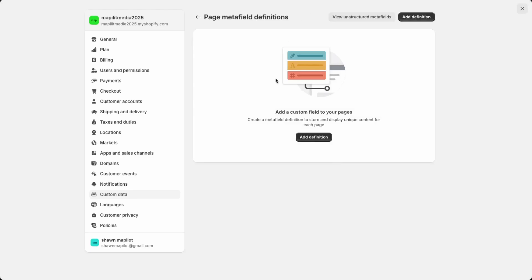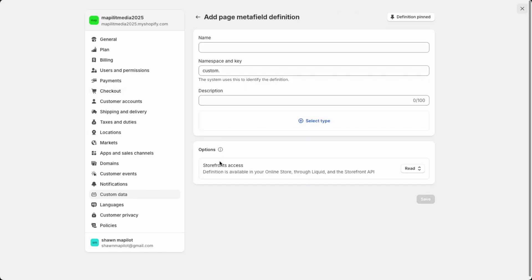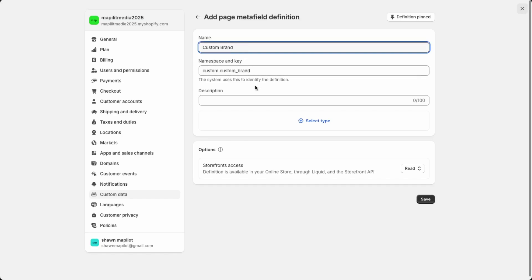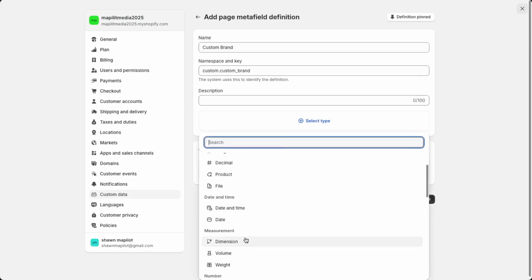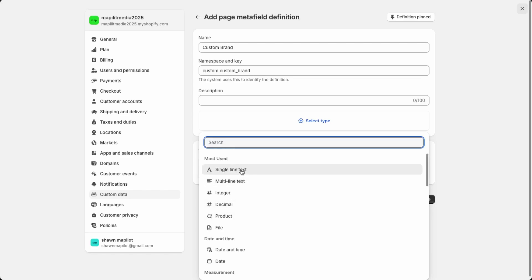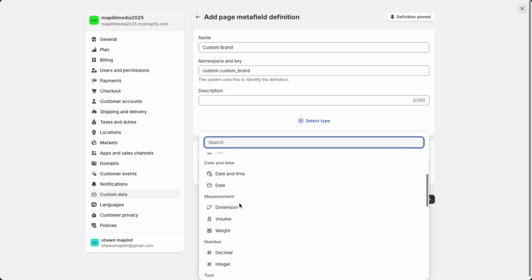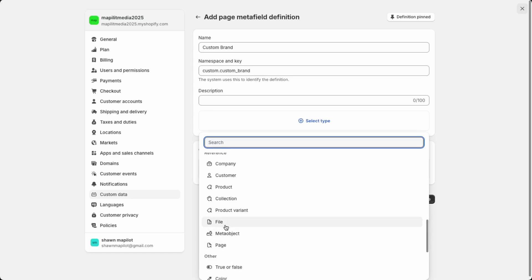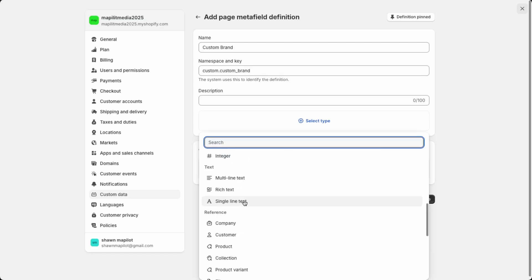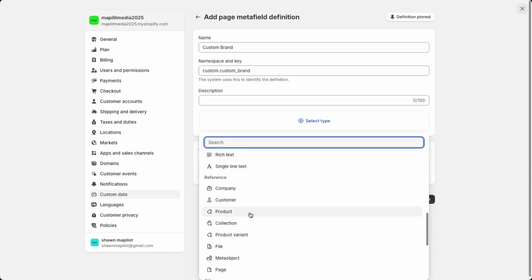You'll need to add your custom fields over here, so click Add Definition. Here we'll name it — let's say custom brand. Then you can choose the field type. So these are what they have available: single line text, multi-line text, as well as files. If you want to do images or videos you can do that here. You also have collections or products available.